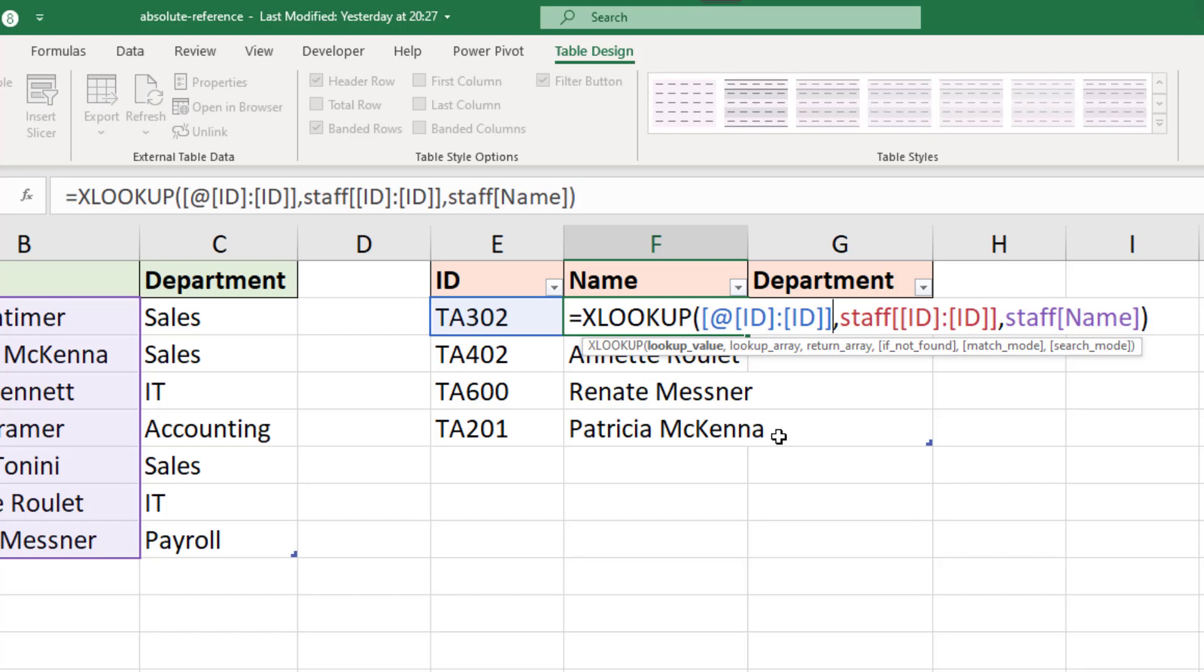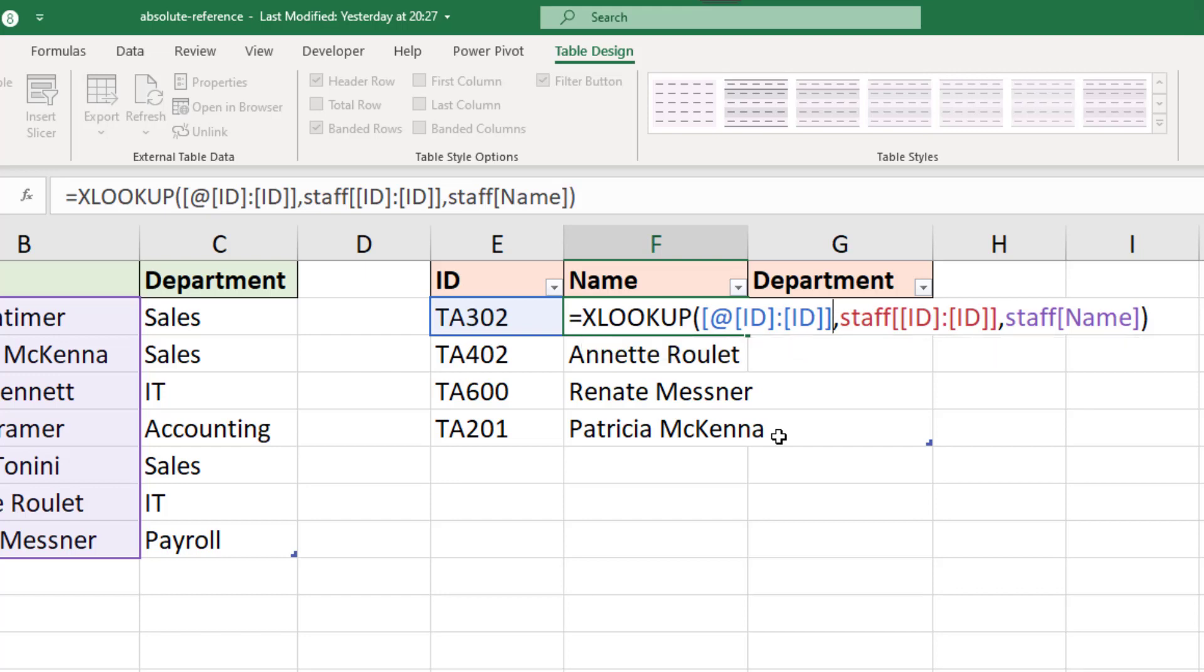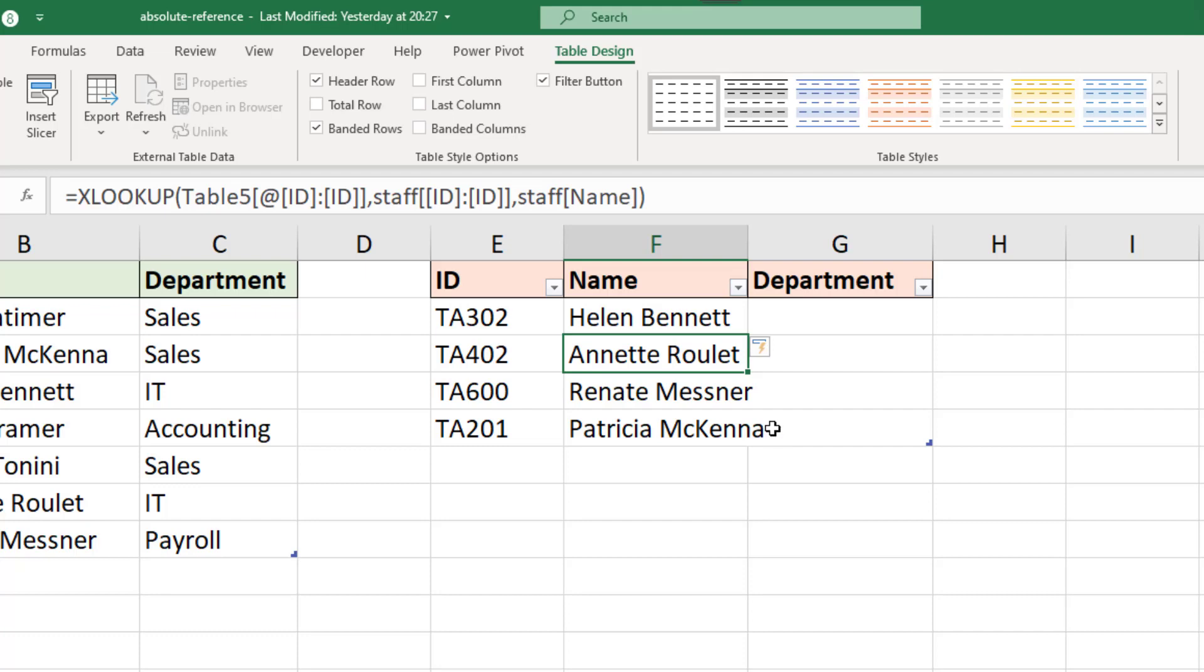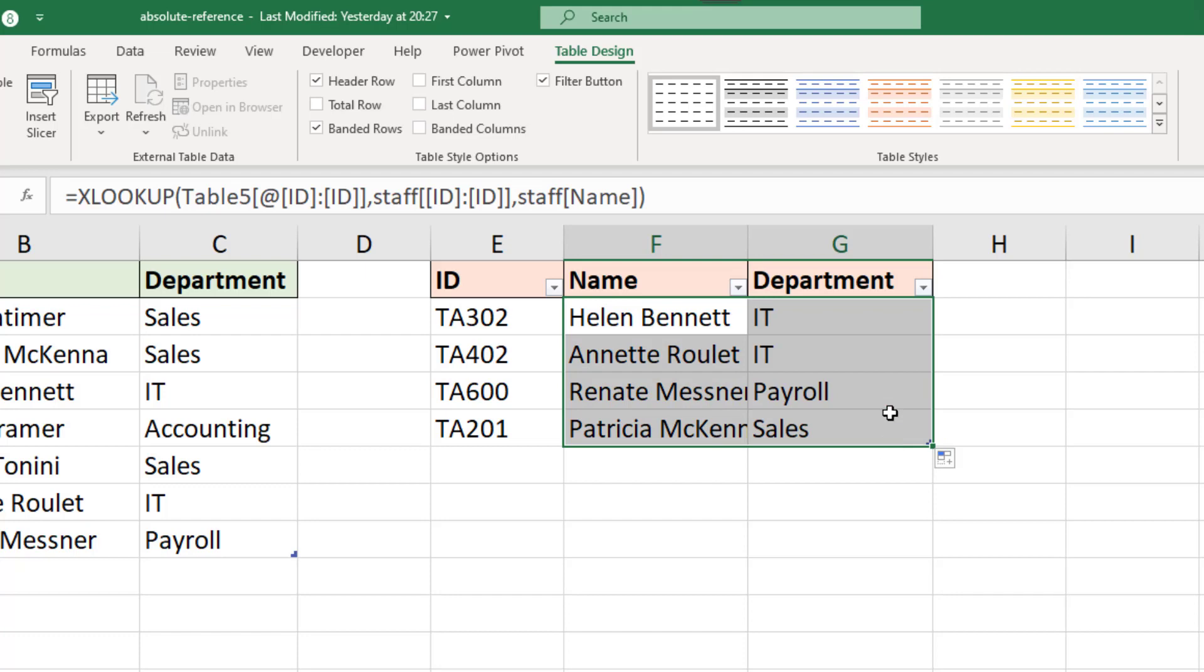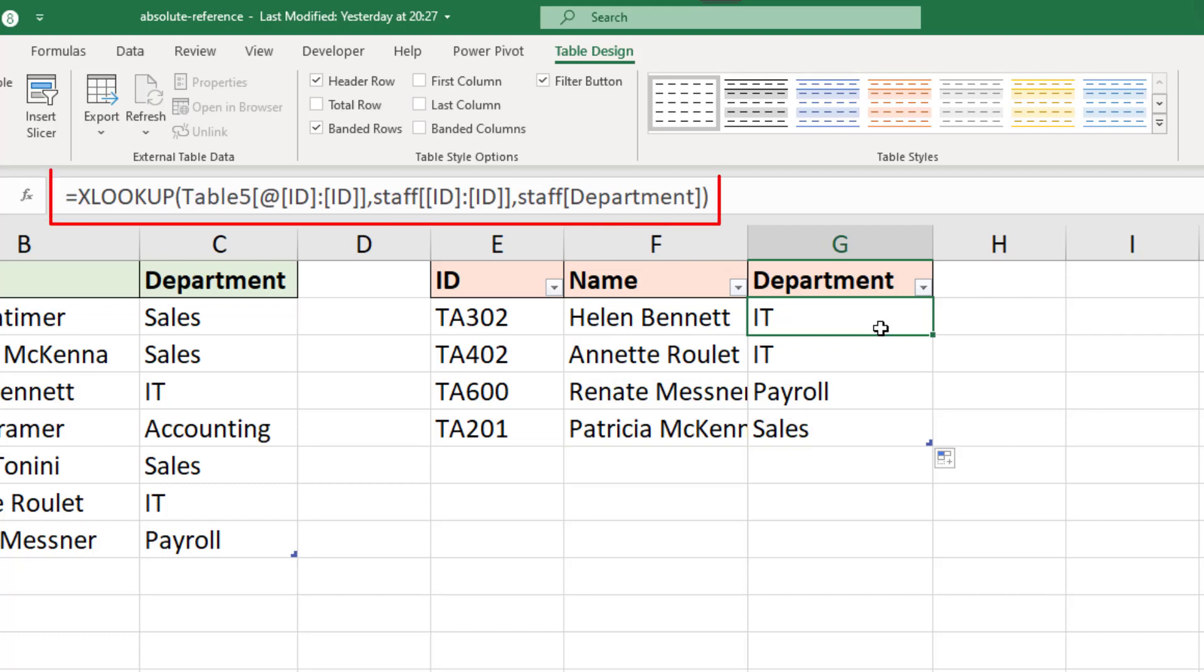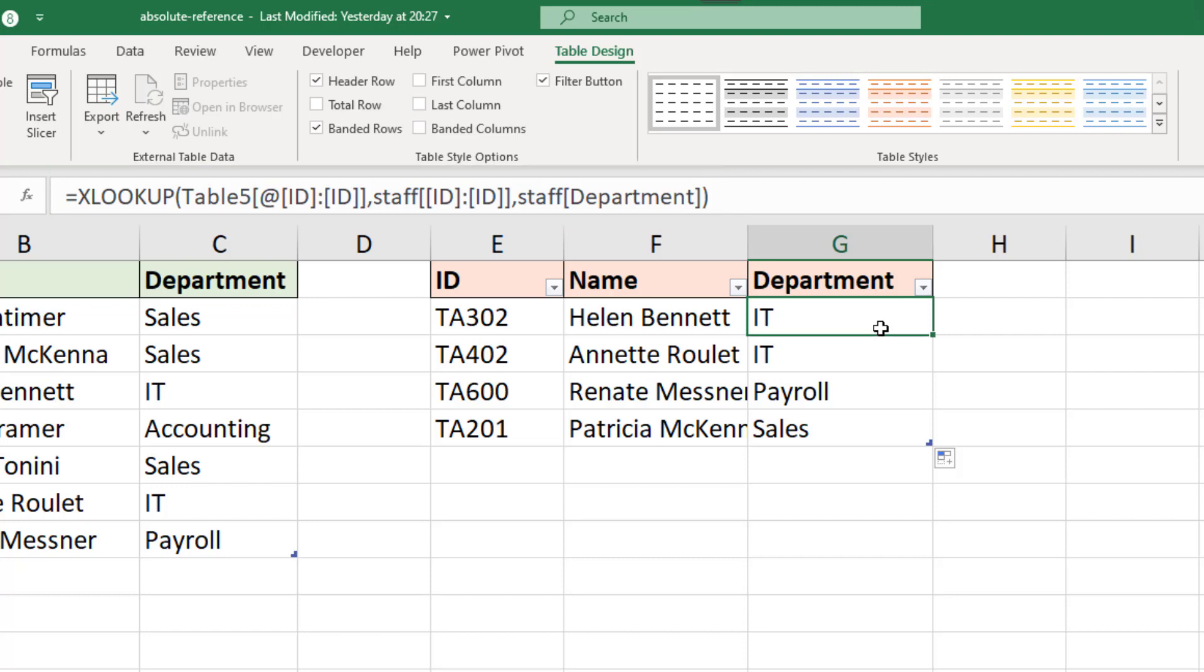Now we do need a table reference here but if I leave it as that and confirm by pressing enter, you can see in the formula bar they have added the table reference for me which is table five because I didn't worry about naming it myself. To prove this working, if we select those cells and fill it across, the department comes across fine. You can see in the formula both the ID cell reference and the ID column reference to the staff table are both made absolute and we could fill this to many columns no problem.